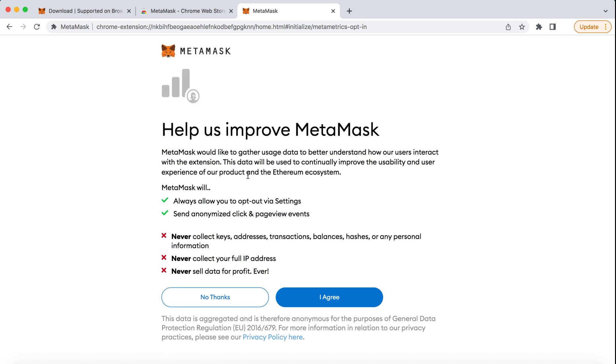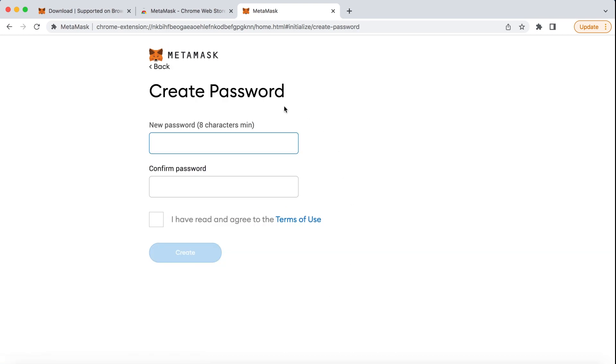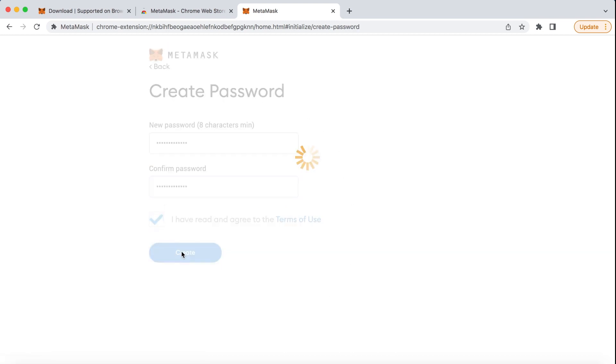Once redirected, click on I agree. Next, type in your password, retype it again, and click Enter.